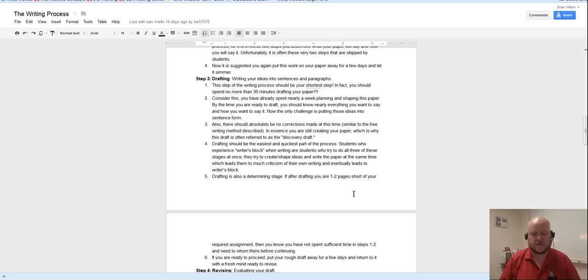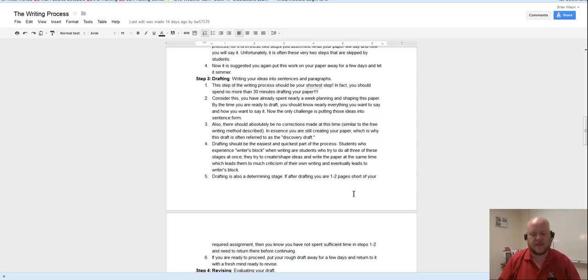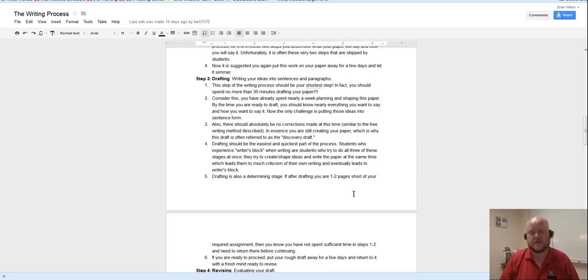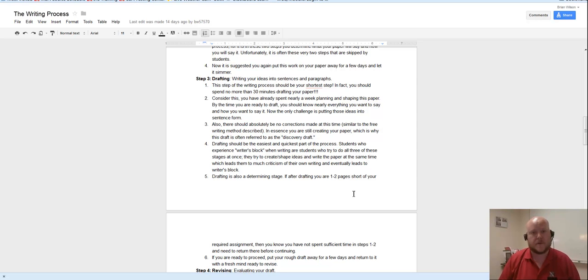So whatever comes out first, whatever kind of literary diarrhea you have on paper, let it go, but then start trying to form it into something better. It might take a couple more drafts before you feel comfortable posting it for your peers to review. You might feel comfortable posting it after you've just revised it once.